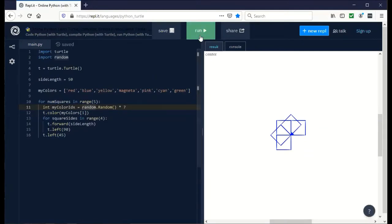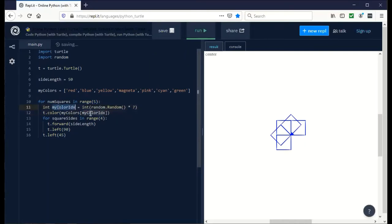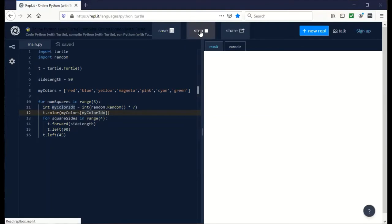With this done, we can now replace the color to be used by my color IDX. Every time it draws a square, it's going to pick a random color, change the turtle color to that, and draw the next square. If I did this right, when we run it, we should see different colors.